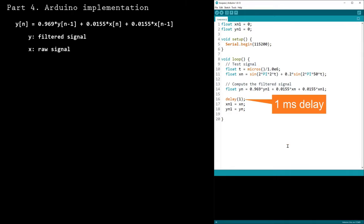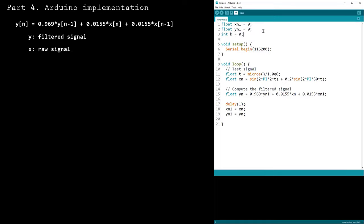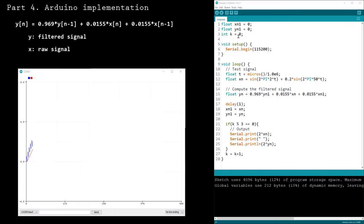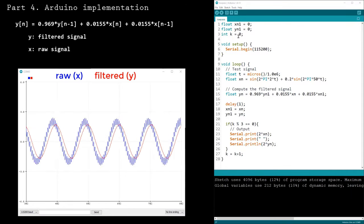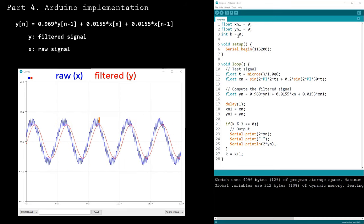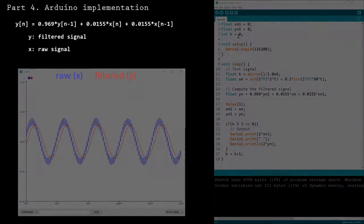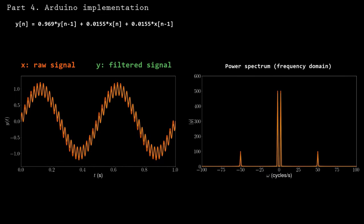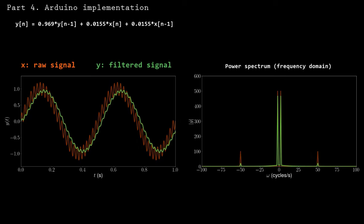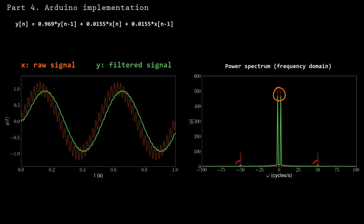There's also a 1 ms delay so that the loop function updates at a frequency of 1 kHz. Here's the result: the filter has largely removed the high-frequency component from the test signal. However, the magnitude is slightly attenuated and there's a short delay. Looking at the result in the frequency domain, the 2 Hz signal is preserved while the 50 Hz signal is almost entirely removed.